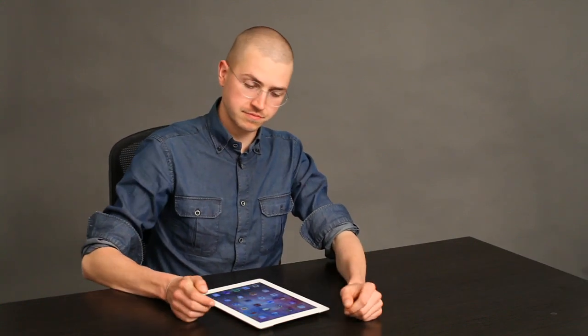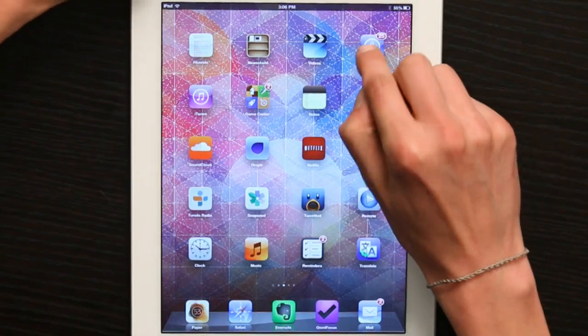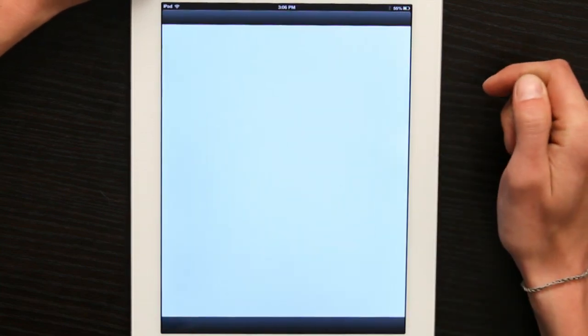Hi, I'm Skyler. Even if you don't have an Apple ID, you can browse the Apple App Store on your iPad. Follow along. Tap App Store.